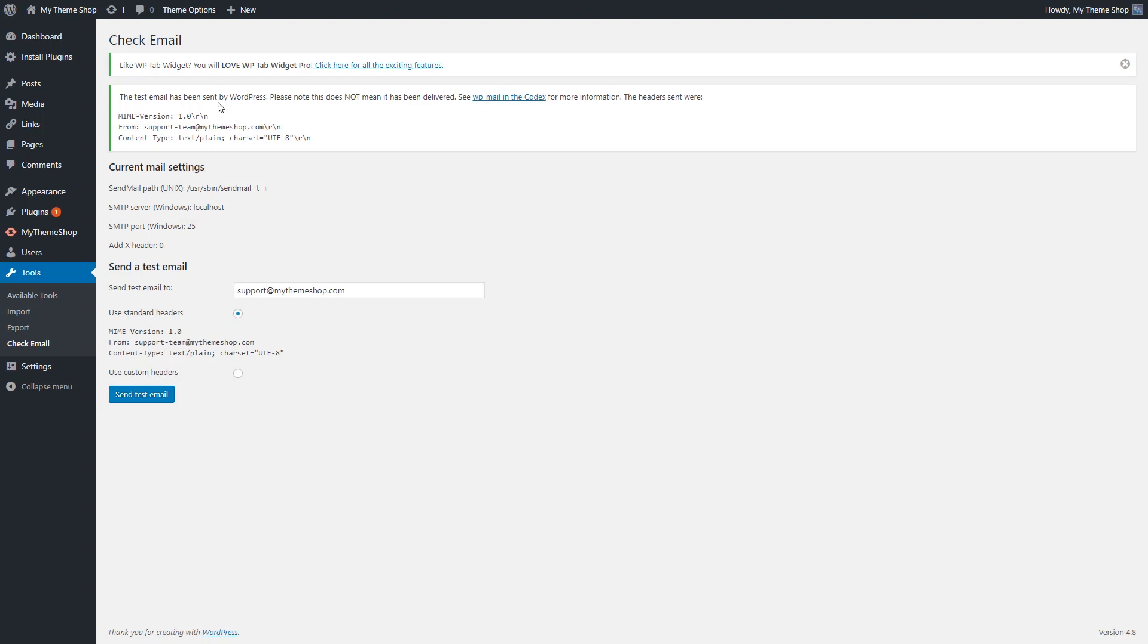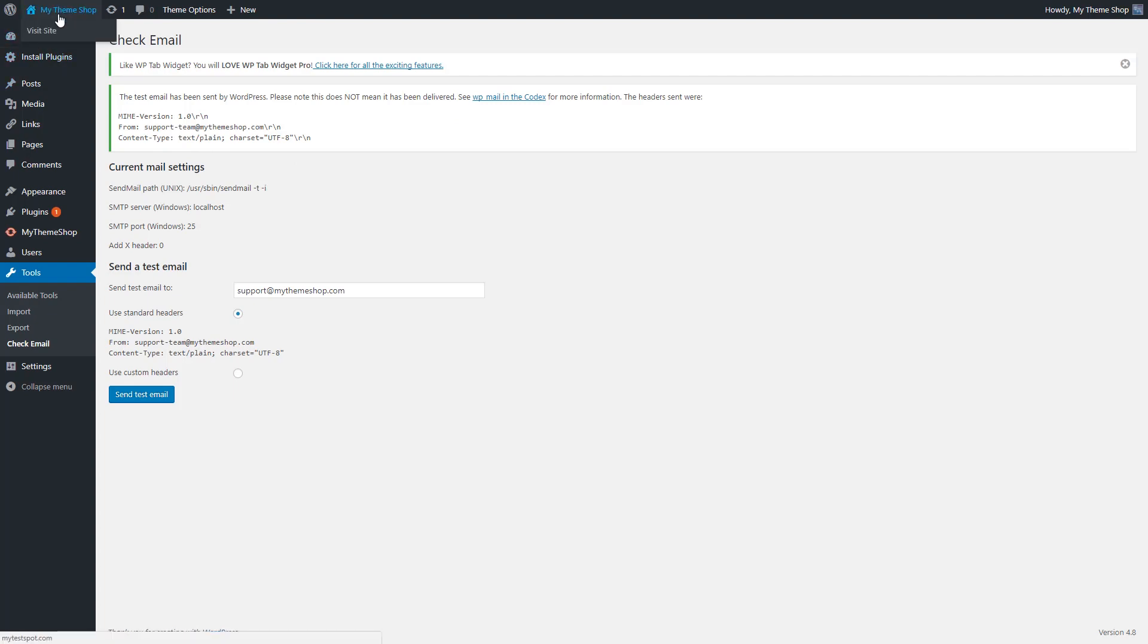And it should say something like test email from yourdomain.com or whatever it says. And you might want to check your spam or junk folder just in case. If you receive the email, that means that WordPress can send emails perfectly fine on your web server. So that is not necessarily the issue. It's something that's misconfigured.